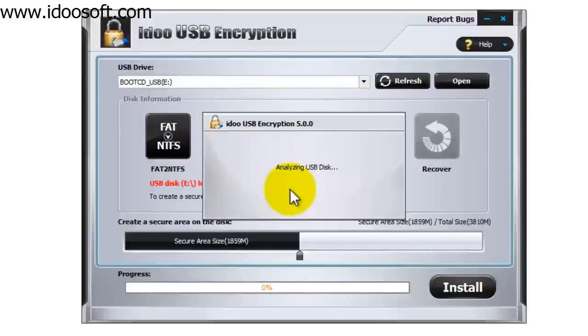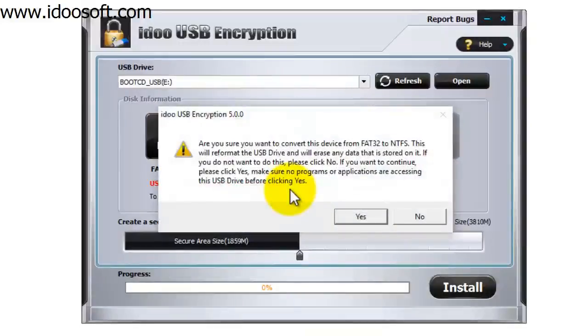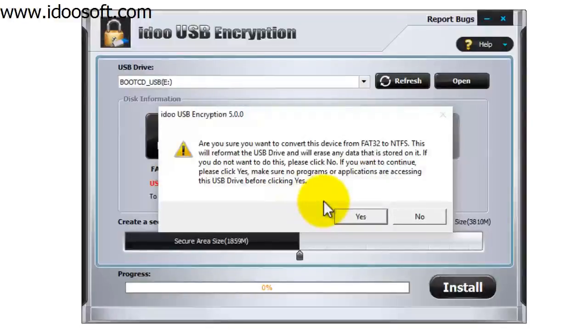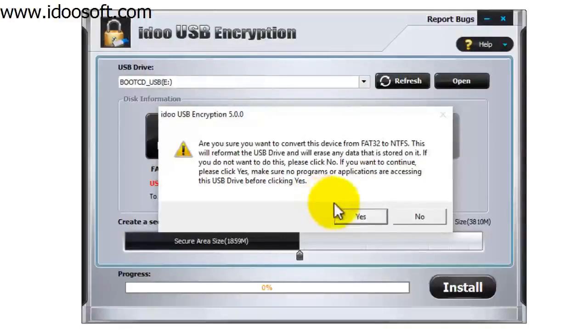It's going to say analyzing USB disk, and then it will ask are you sure you want to convert this device from FAT32 to NTFS. Press on yes.